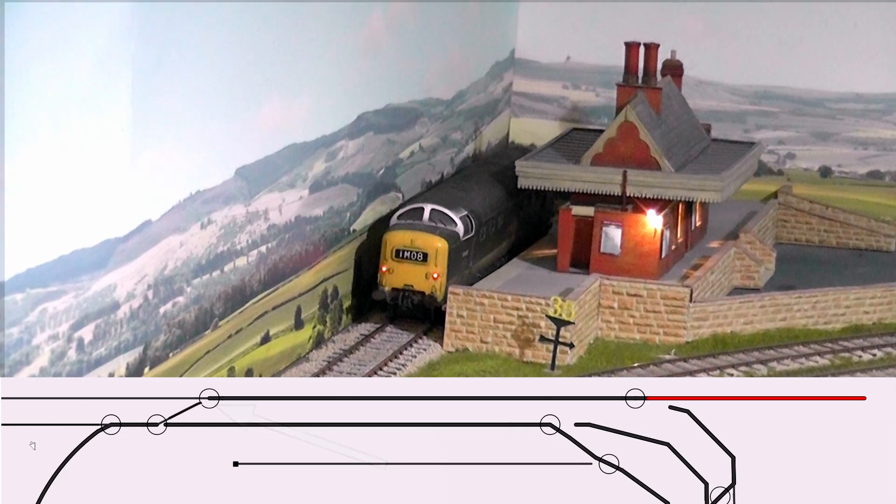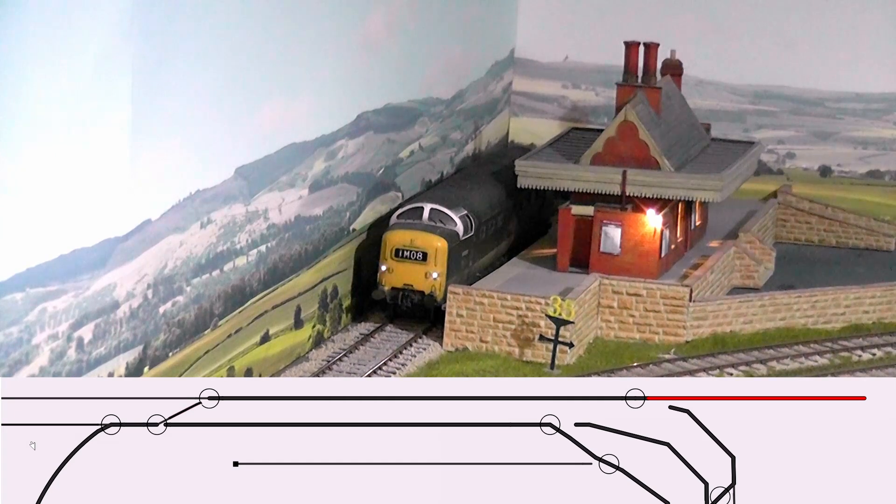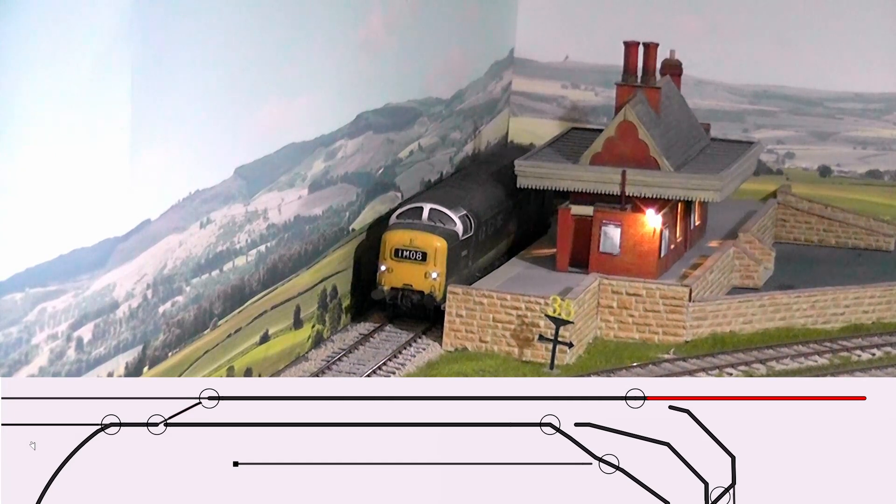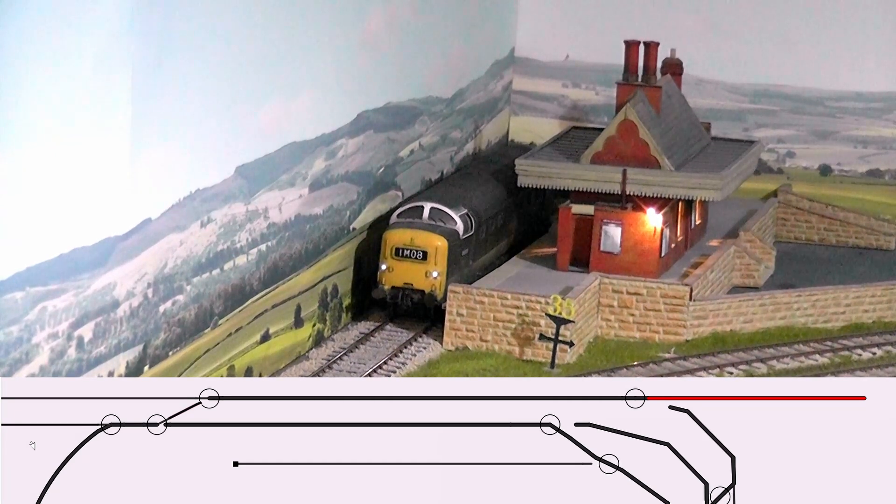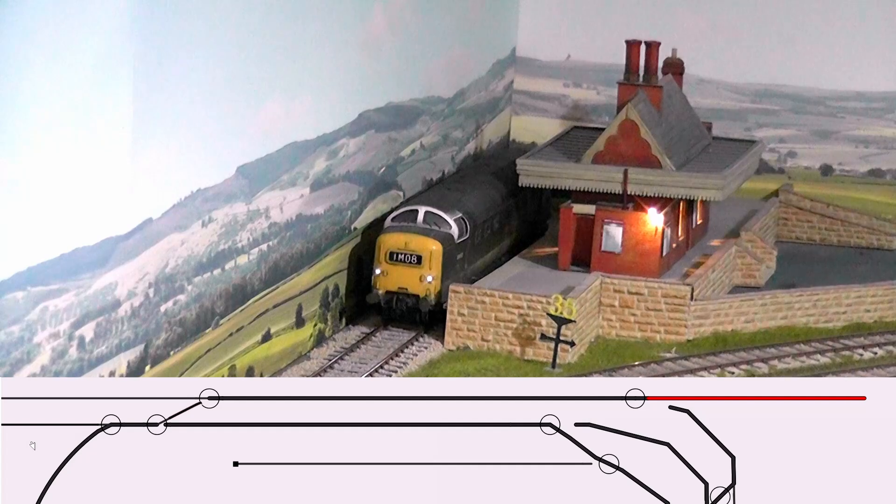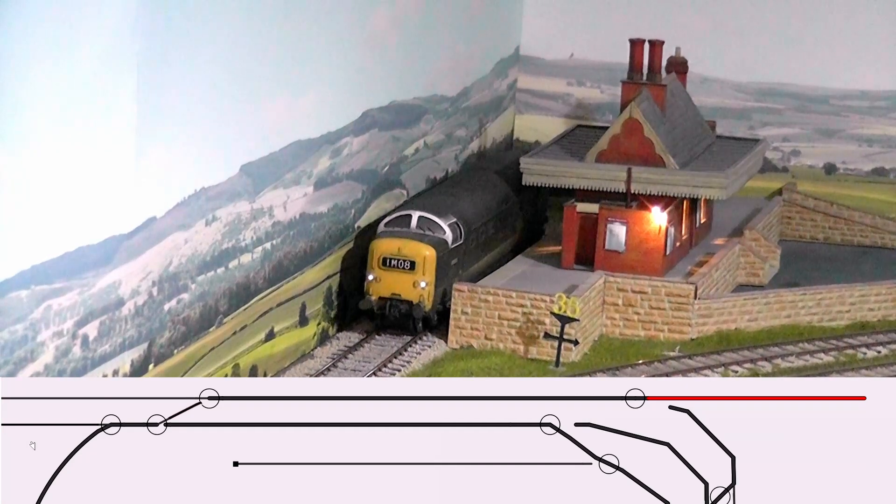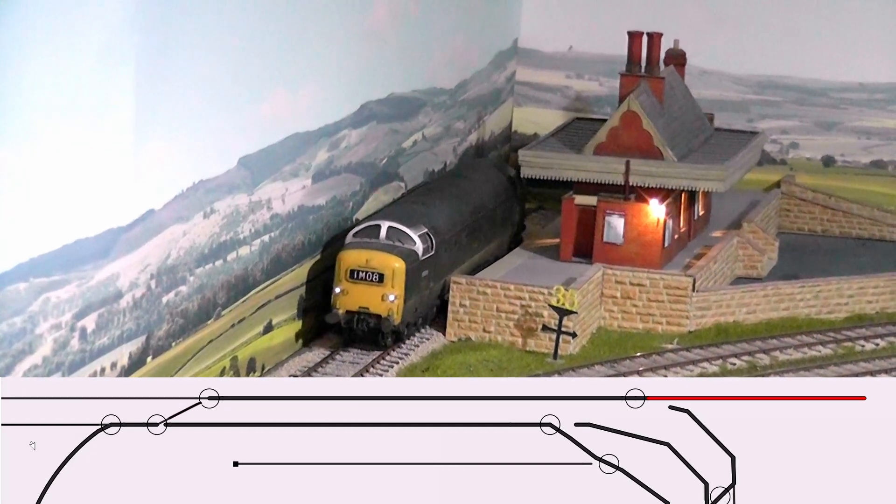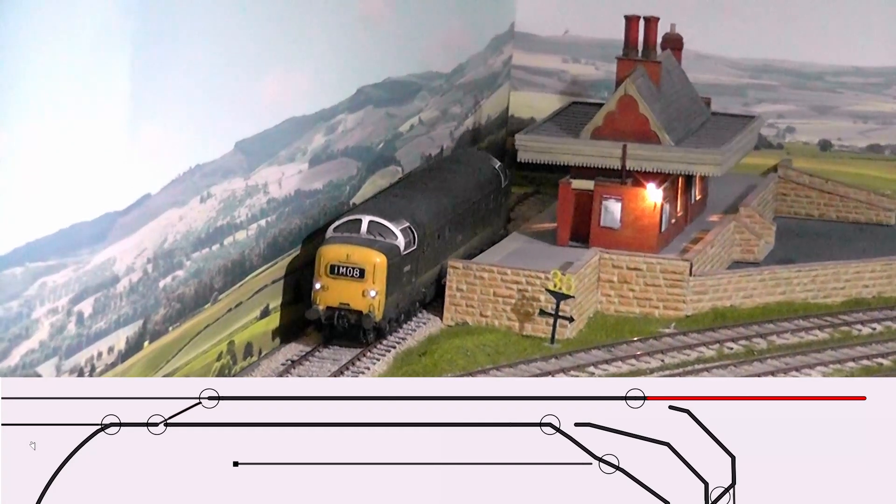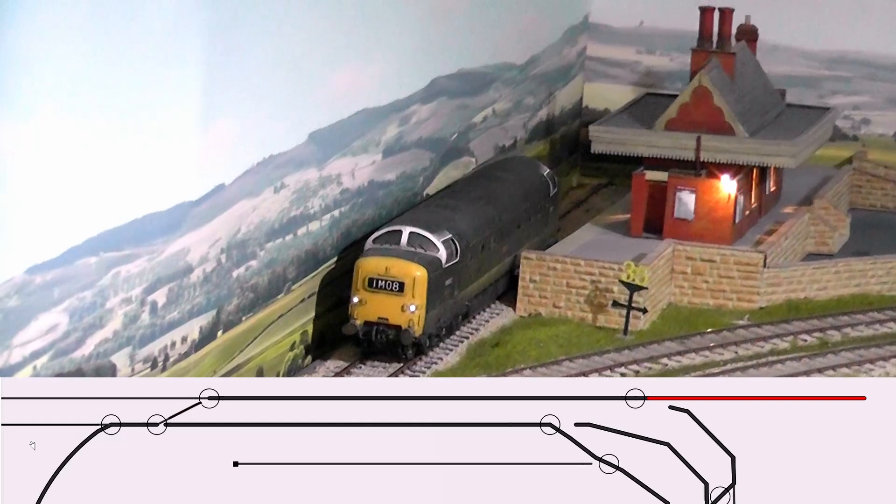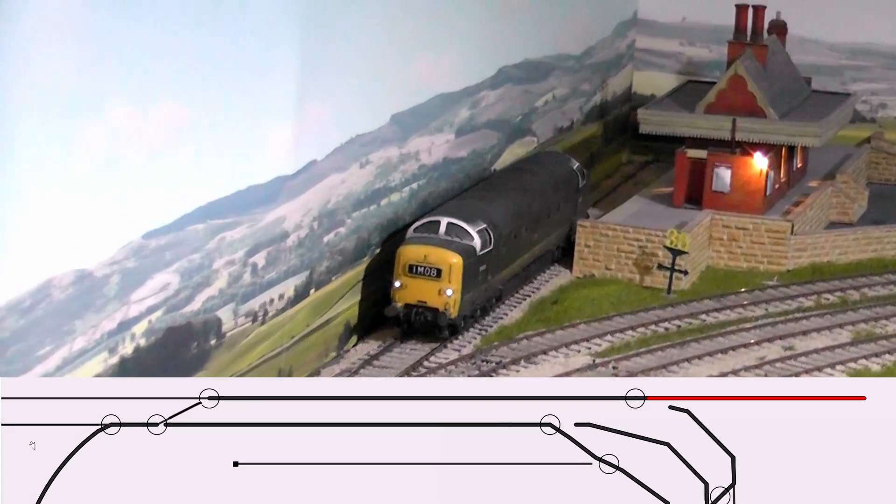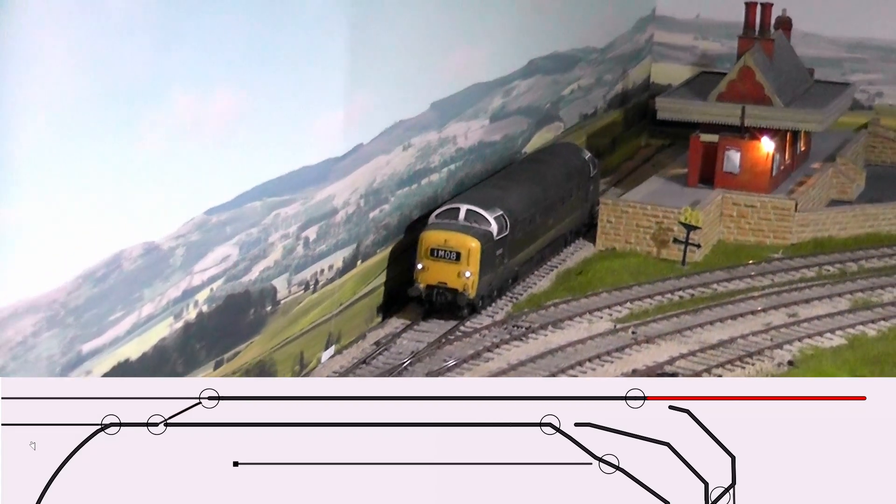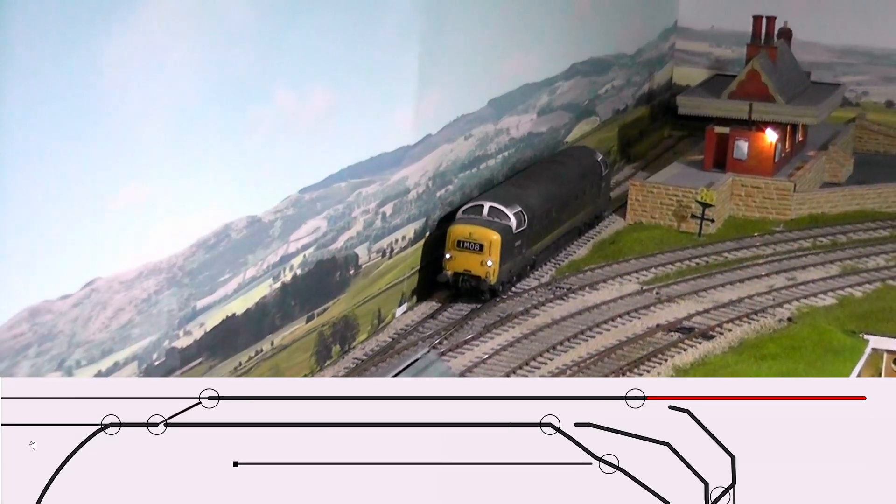And the train is going to set off. And again the section of track is shown as red with the locomotive on it. Now it's going to hit that point and the point is part of the same block with what we know now to be a very short length of track on it.